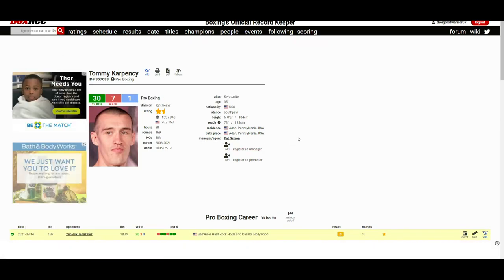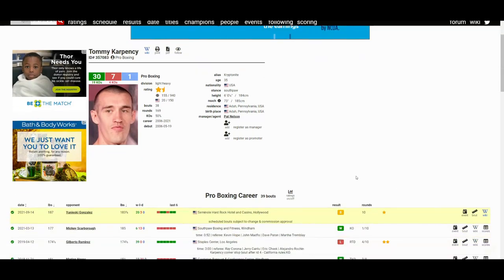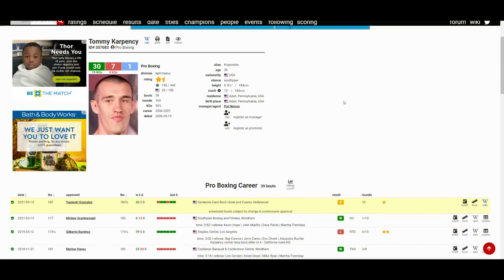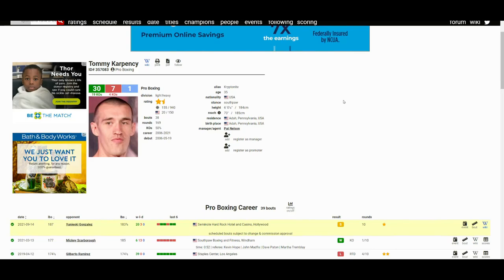Tommy Carpensi apparently only had days' notice going into this fight. He didn't even spar for this fight. So he just showed up and put up a good fight. He had moments in the first round where I was like, oh shit, he might pull off the upset. But obviously that was not the case. I give Tommy Carpensi a lot of credit for heart and determination. He did show that in this fight, so I respect him for that.